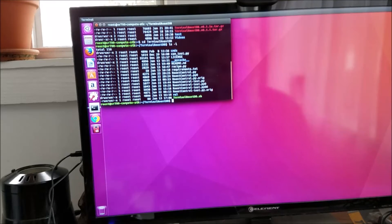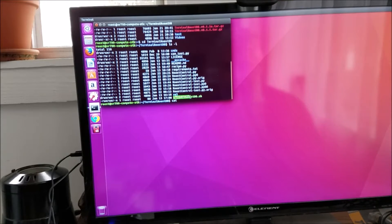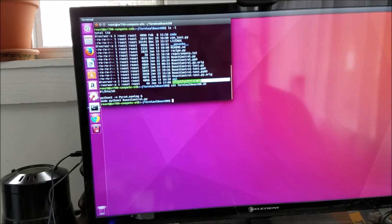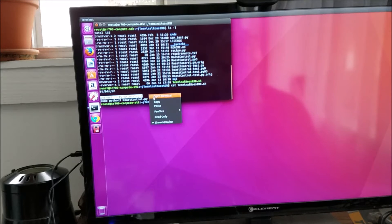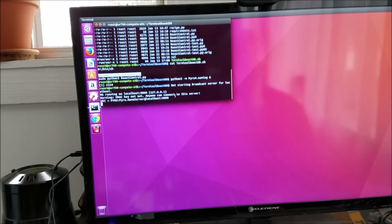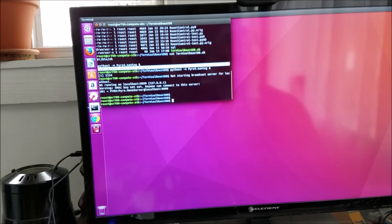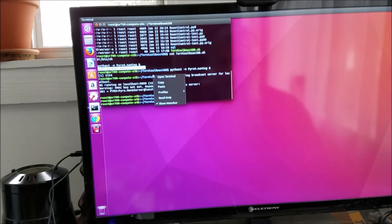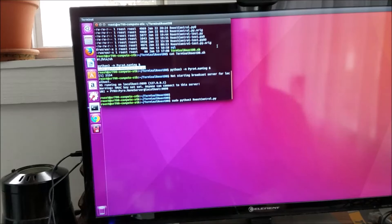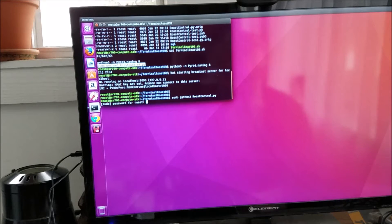I'm going to go ahead and run this manually again, similar to the way I did in a previous video. I'm going to start the naming service, and since I just booted this up I'll go ahead and run the roast control. I'm sure it's going to work fine — I've tested this many times — so I'll enter the sudo password.